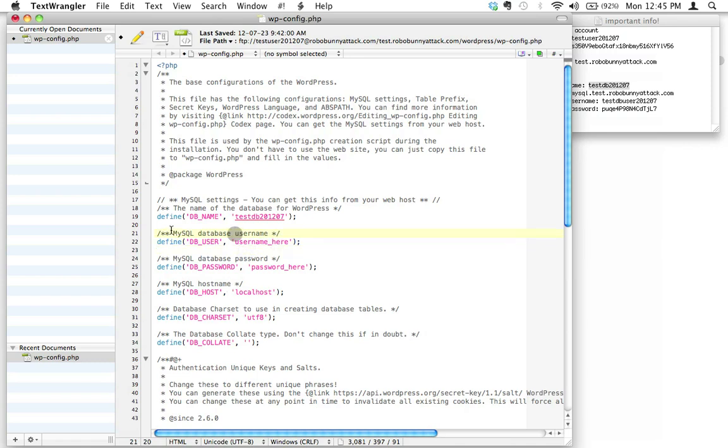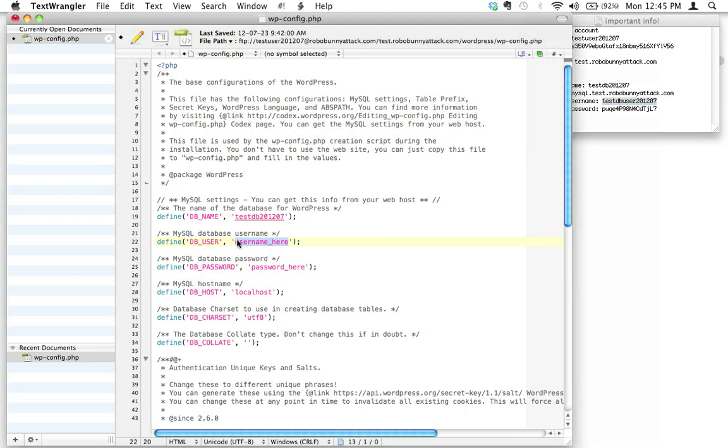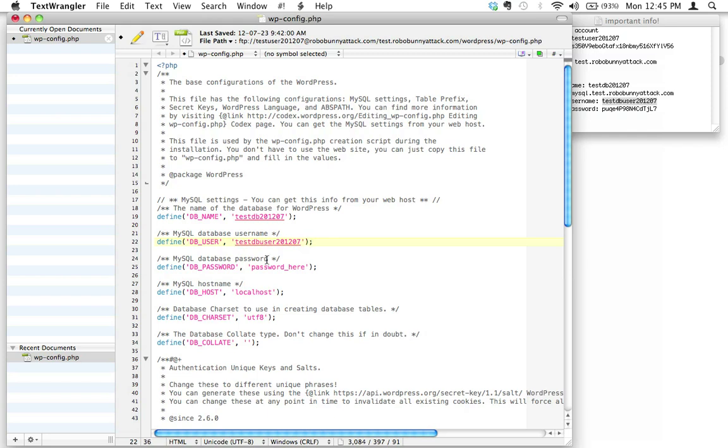Next thing is we need to give it the MySQL database username. And again, this is not your FTP username, this is not your shell user account. This is the username that we created for our database, which we have down here. Database username testdb_user_2012_07. So let's copy that, and let's just paste that right inside there. Let's just be absolutely careful, make sure we're leaving those single quotation marks. That's fine. Whoops! Look what I did. I accidentally added a space there. Let's not do that. Don't worry if Text Wrangler underlines this stuff. Totally fine.